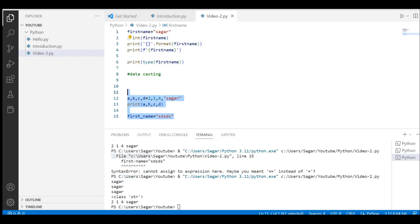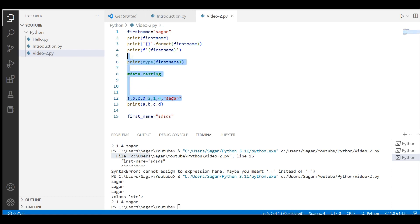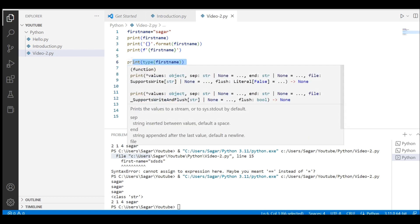So what we have covered so far: how to print, how to create a variable, how to initialize a variable, how to ask for a value from a user using the input function, what is data casting and how to do it, how to check the data type, and how to initialize multiple variables on one line.